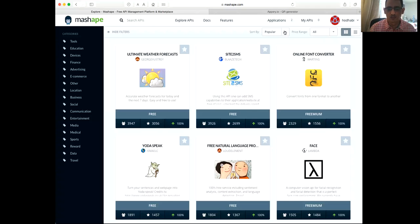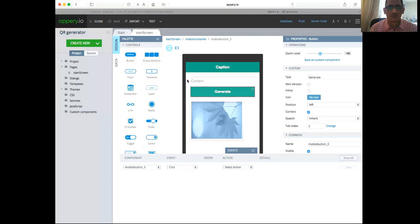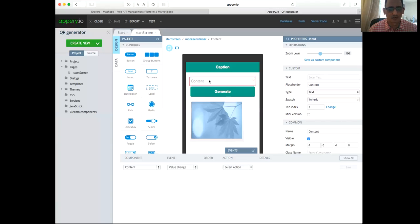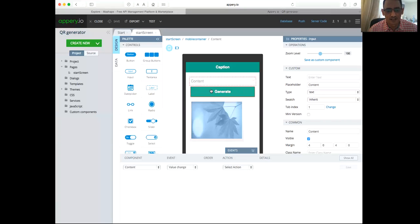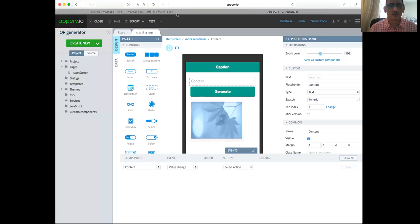So we're going to use two things. We are in Appery where we will create a basic application. You put some text here or URL or any information, you click generate, it should generate for you a QR code.